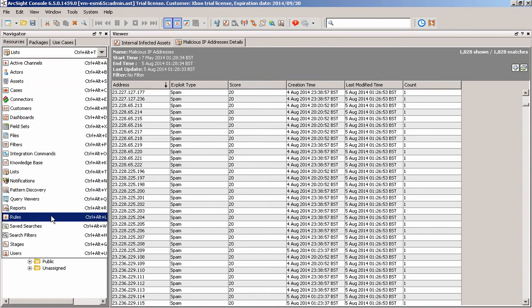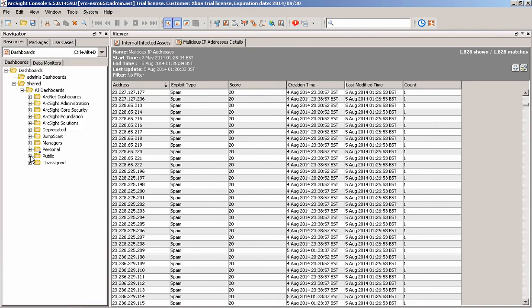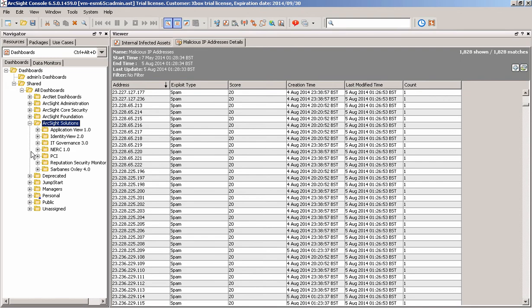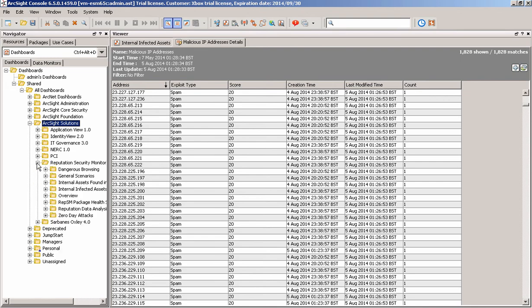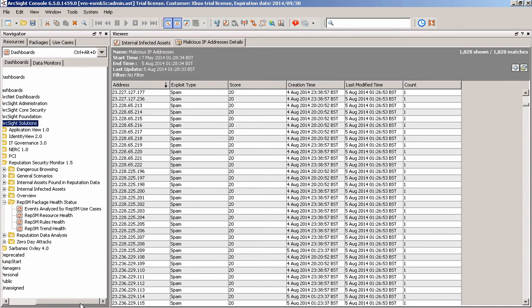What I can do is I can just quickly go to my dashboards and have a look at the dashboards with regards to this. So I can go to my solutions, I can go to reputation security monitor, I can go to my health status, and actually just have a quick look onto this one.